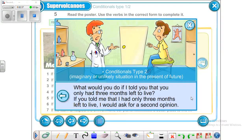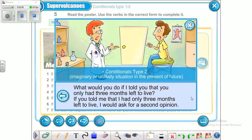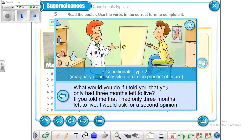Another example: 'What would you do if I told you that you only had three months left to live?' The answer: 'If you told me that, I would ask for a second opinion.' Conditional type 2 is used to talk about imaginary or unlikely situations in the present or future.